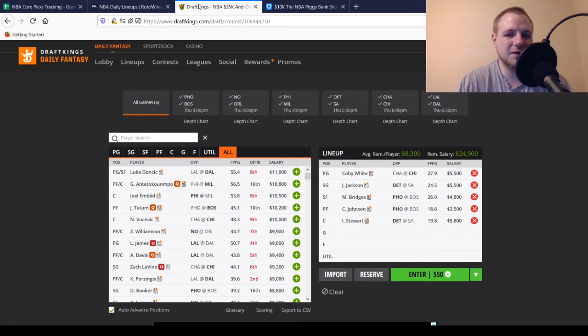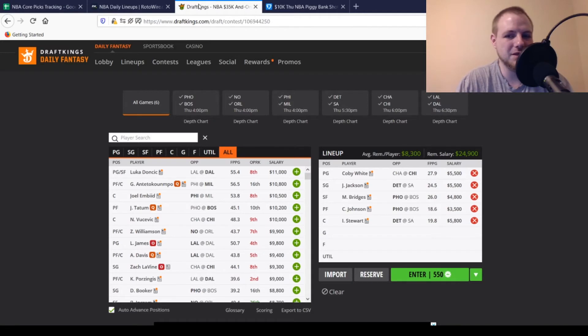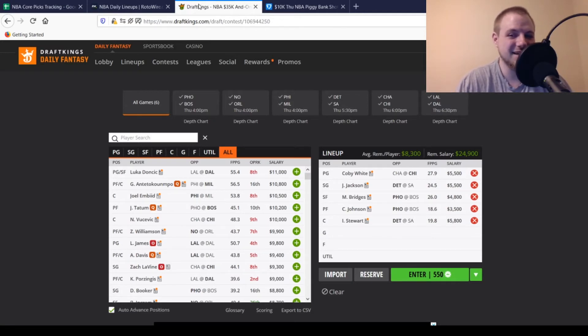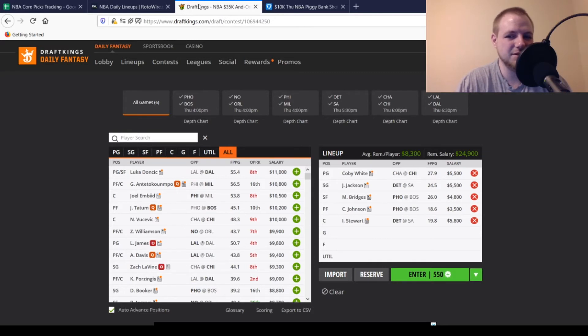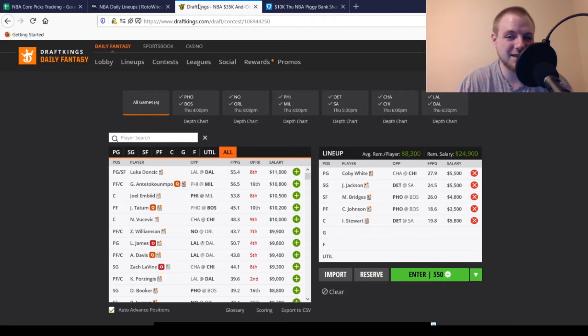So at the point guard position, I want Coby White for the Bulls. $5,500, looking for 27, 28 points out of him. That's about what he's averaging on the season. He's in that starting lineup again. His price hasn't really moved too much. He's been playing slightly better. So I think he's definitely somebody you can consider today. The Hornets are not the best defensive team in the world either.